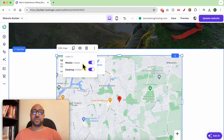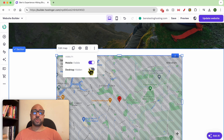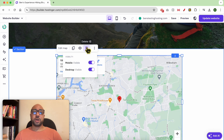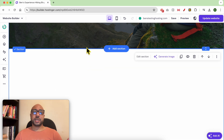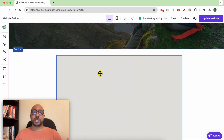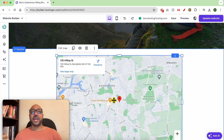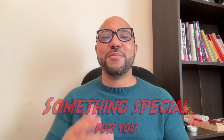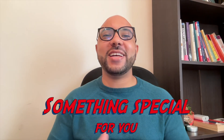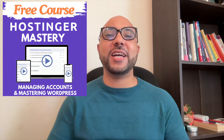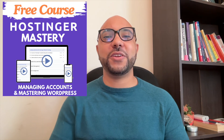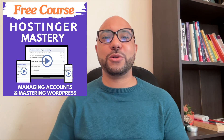You can also play with the map visibility on mobile and desktop, or delete the map element easily. And this is how to add Google Maps in Hostinger website builder.